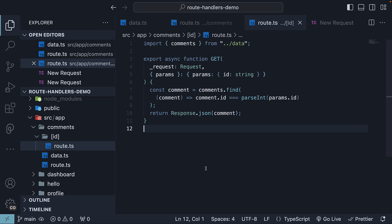In this video, let's learn how to handle patch requests. A patch request applies partial modifications to a resource.